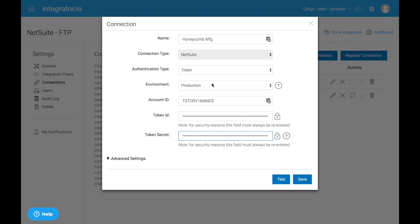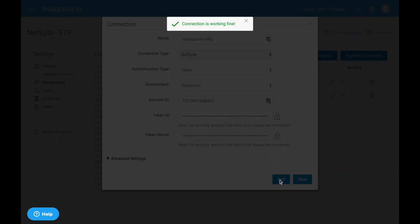Now here, it already knew about my account because of what I'd had set up before. Otherwise, you could manually enter your account ID from NetSuite. But I'm all set. If I go ahead and click test, this should work just fine. Which it is.